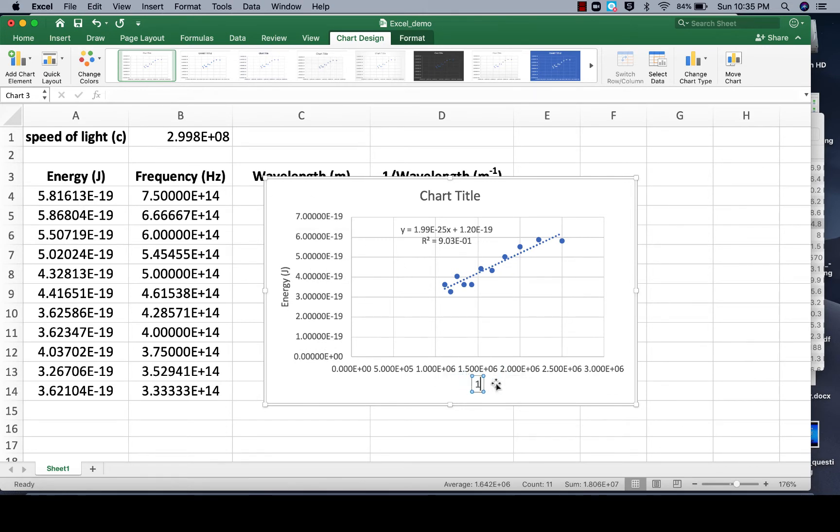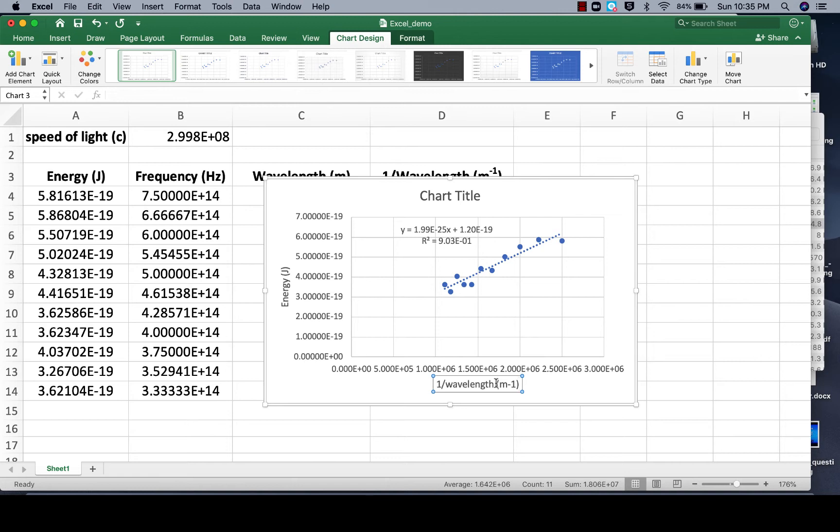And again let's get rid of this, in this case it was 1 over wavelength, and that has units of 1 over meters. And if I leave it like this that negative 1 is not a superscript, but we can make it a superscript.